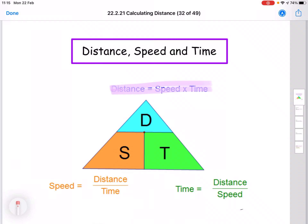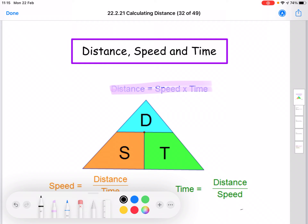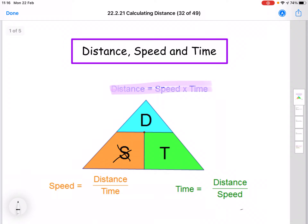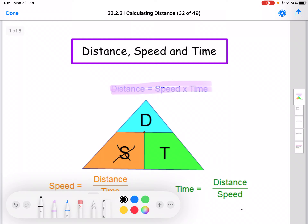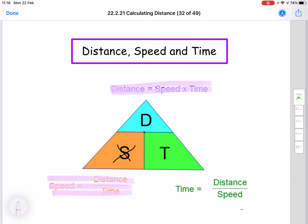If we look at the formula for speed, we take the distance travelled and divide that by the time it takes. For example, if we went 100 miles and it took two hours, that means we would be doing 50 miles per hour — 100 divided by 2. The way we remember that is if we cover up the S for speed, we're left with D above the letter T, so that's divided by — so the formula is distance over time. Your formula for speed is distance over time.